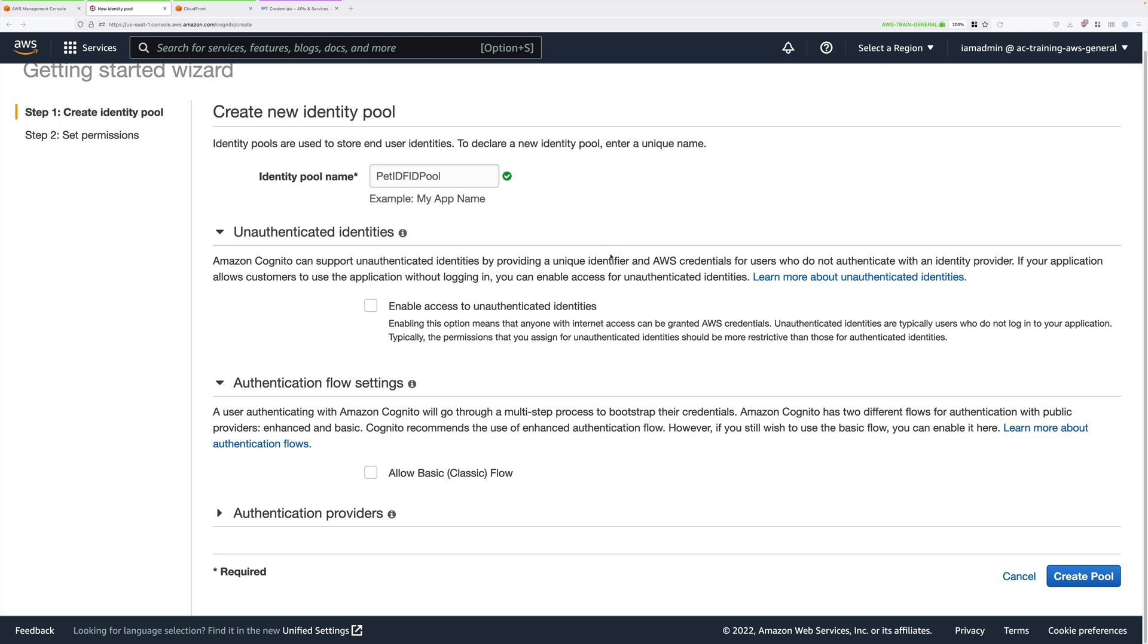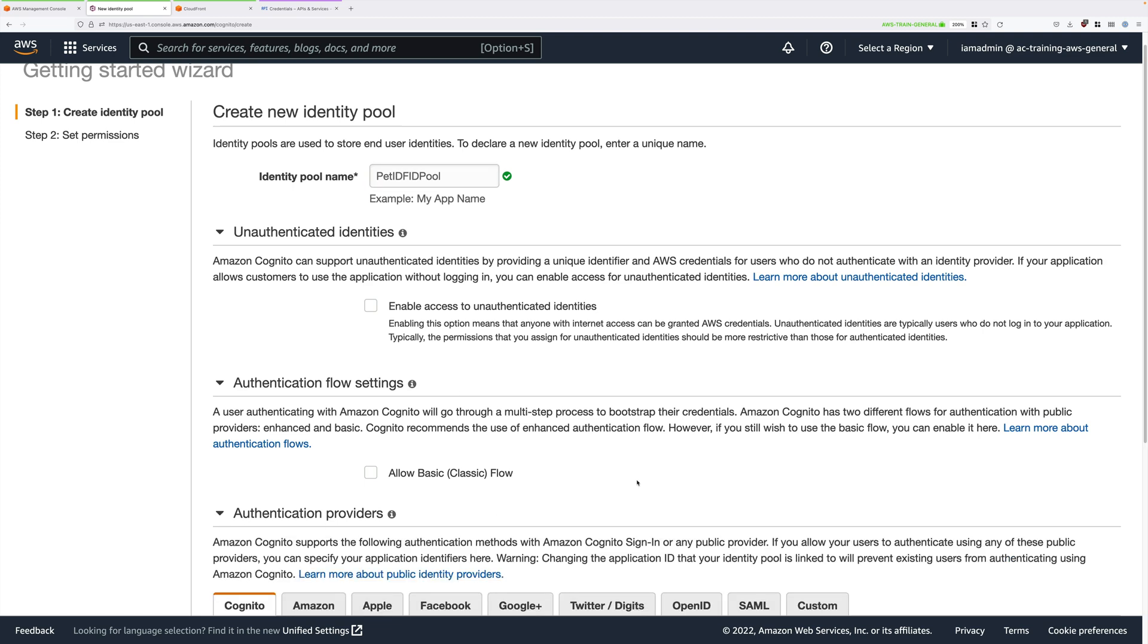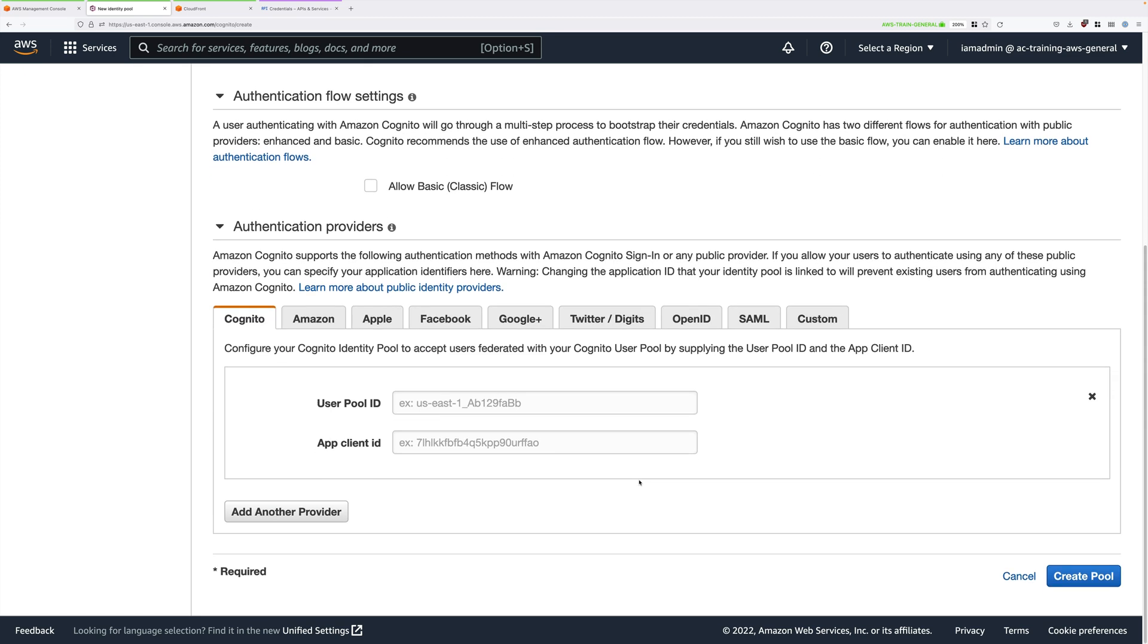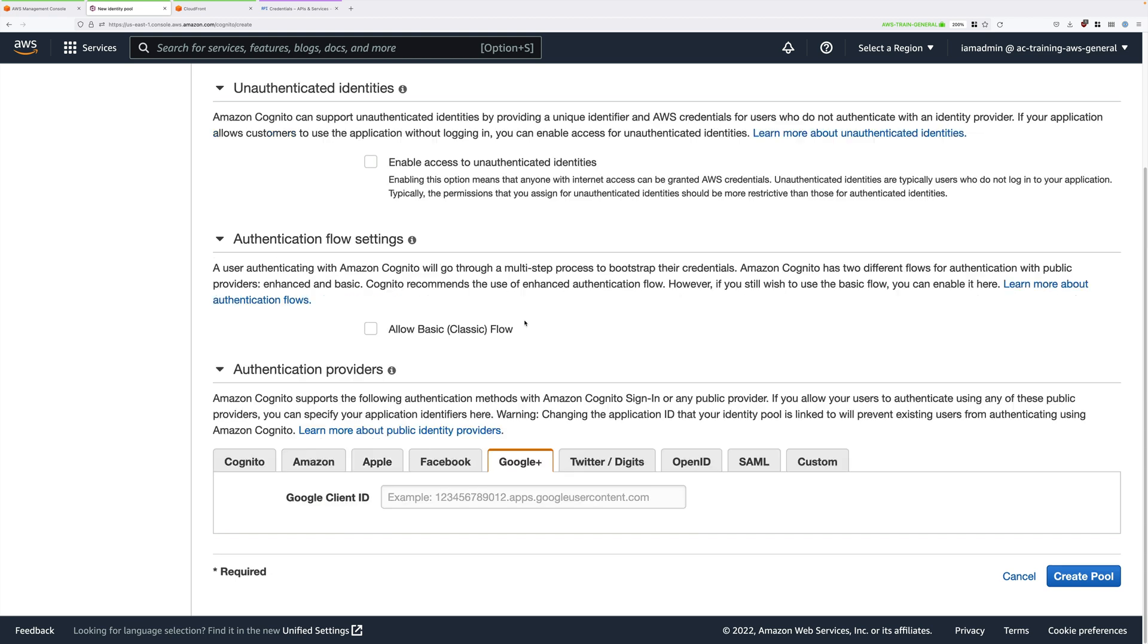We're going to scroll down and expand authentication providers. This is where we configure the integration with the Google identity provider. Click on the Google Plus tab, and it will prompt you for your Google client ID.